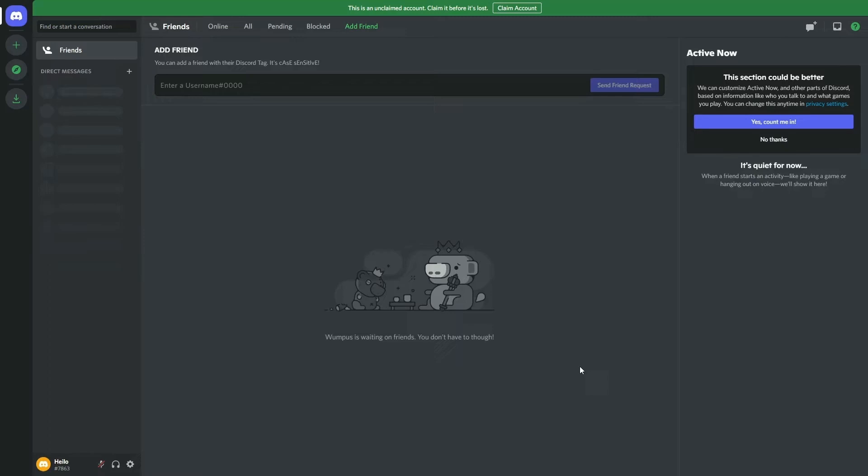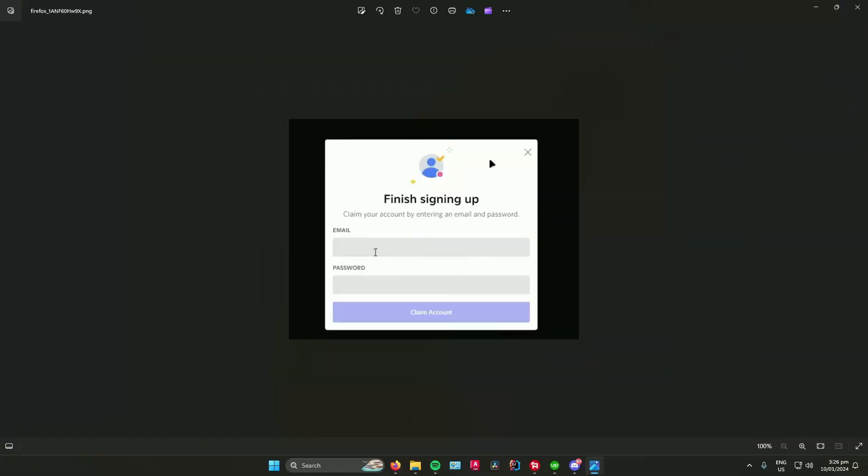When you're creating a new account, this message on the top will pop up. It says this is an unclaimed account, claim it before it's lost. What you have to do is click on claim account.